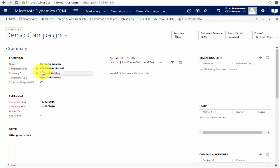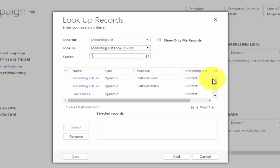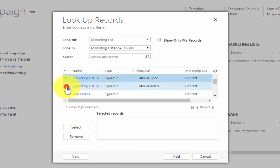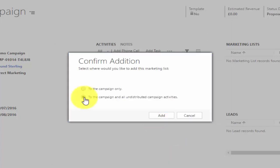Now we've created our campaign, we actually have to add the lists of people we want to contact. So we'll go to Marketing Lists on the right-hand side, hit the plus icon, and I can select any marketing list in the system that I have access to. I can even create a new marketing list from here. We won't be covering the creation of marketing lists in this video, but we do have another tutorial in our catalogue showing you how to make them. I'm just going to select the first two: Tutorial List One and Two.